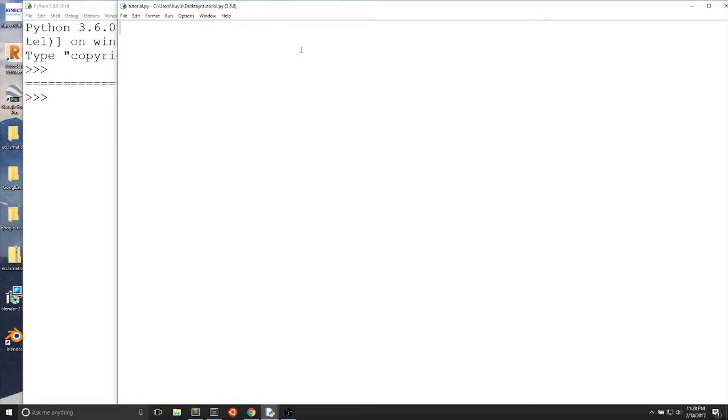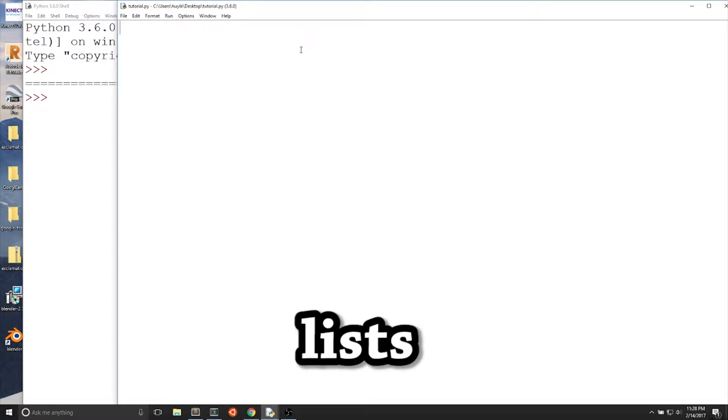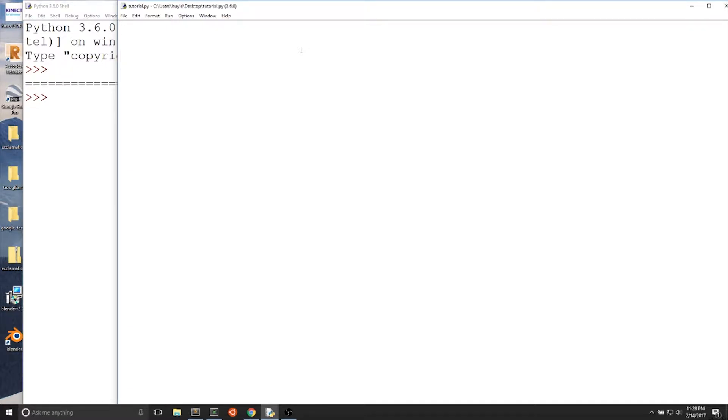In this video, we'll talk about lists. A list is the term used for an ordered sequence of values where each value has an index.